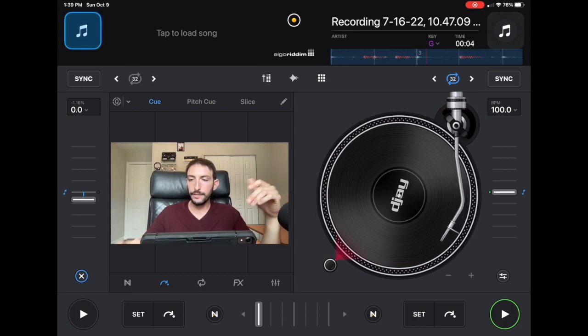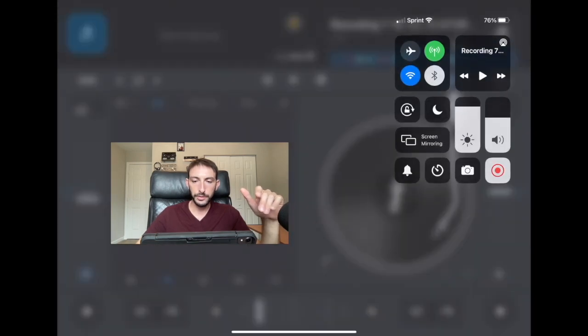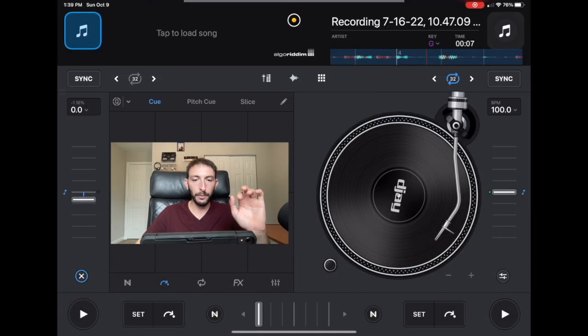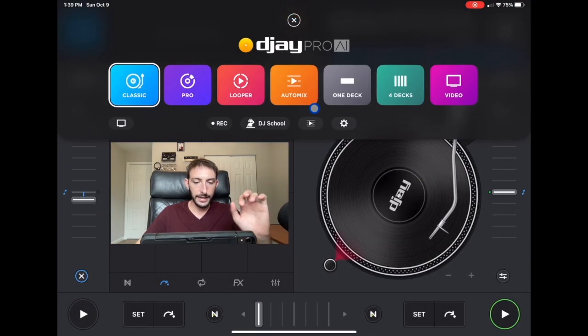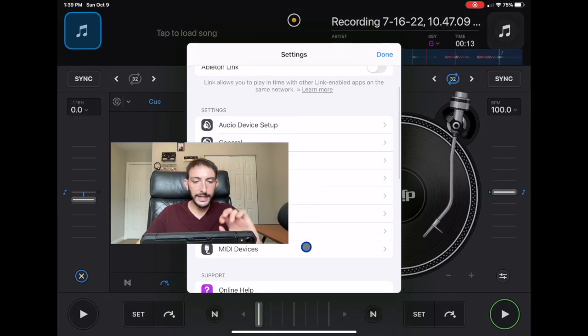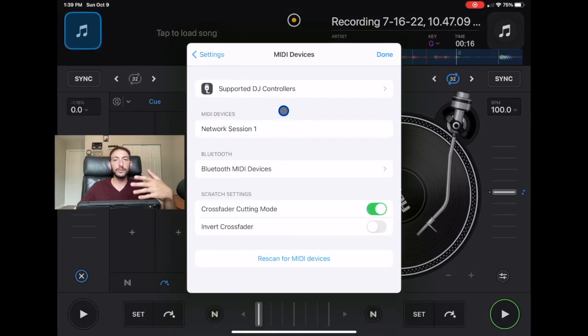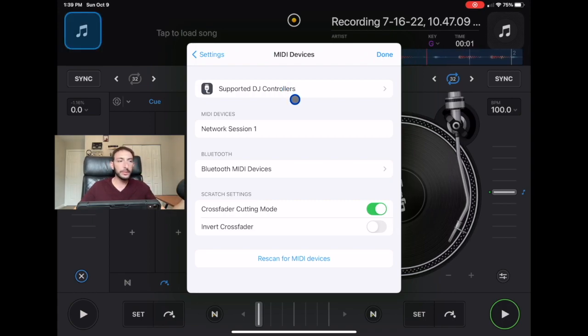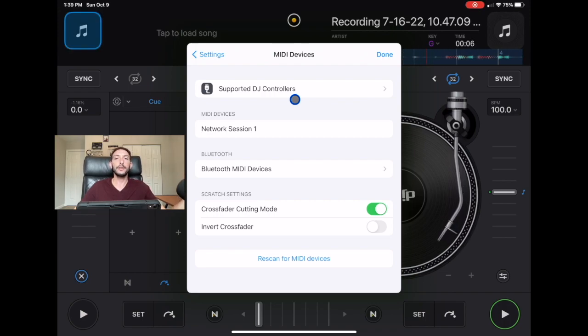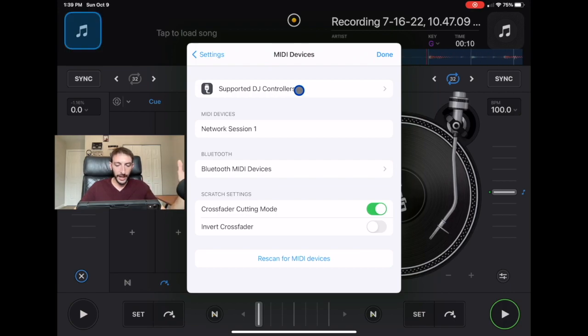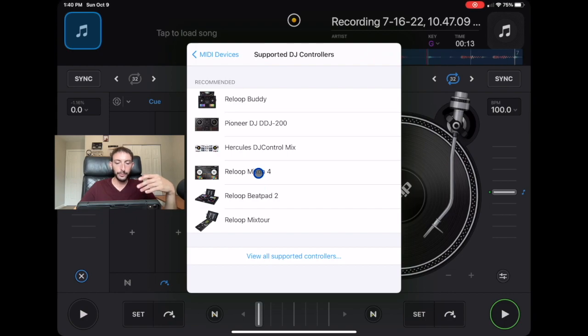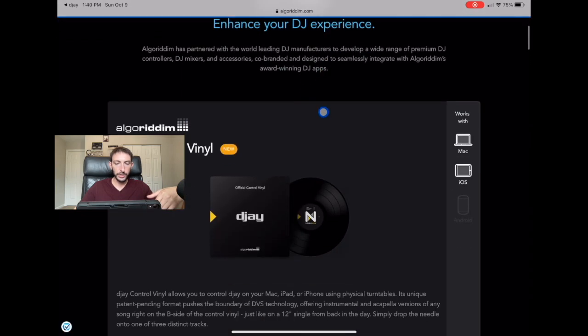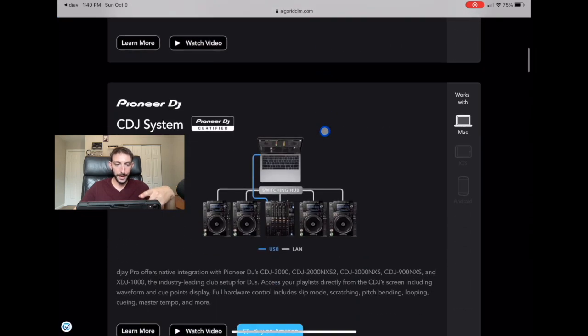So now if we go over here, let me just turn on my Bluetooth so my mouse works. If we go over here, press the middle button and then we go to settings and then we go to MIDI devices, we could see all of the supported DJ controllers for DJ Pro. If you use another software besides DJ Pro to DJ with the iPad, most of these controllers, I think all of them will work with other softwares, but DJ Pro is the software that I use. So now it gives you the recommended ones, but if we click on here, view all supported DJ controllers.